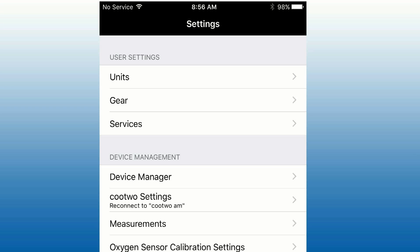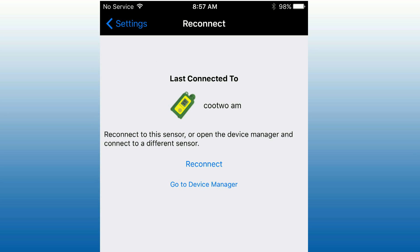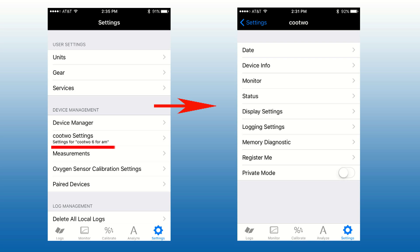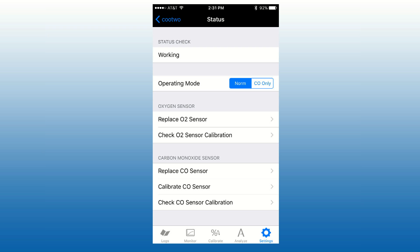To initiate the carbon monoxide sensor calibration, first you need to connect the Q2. Then go to the status screen and tap on Calibrate CO Sensor.